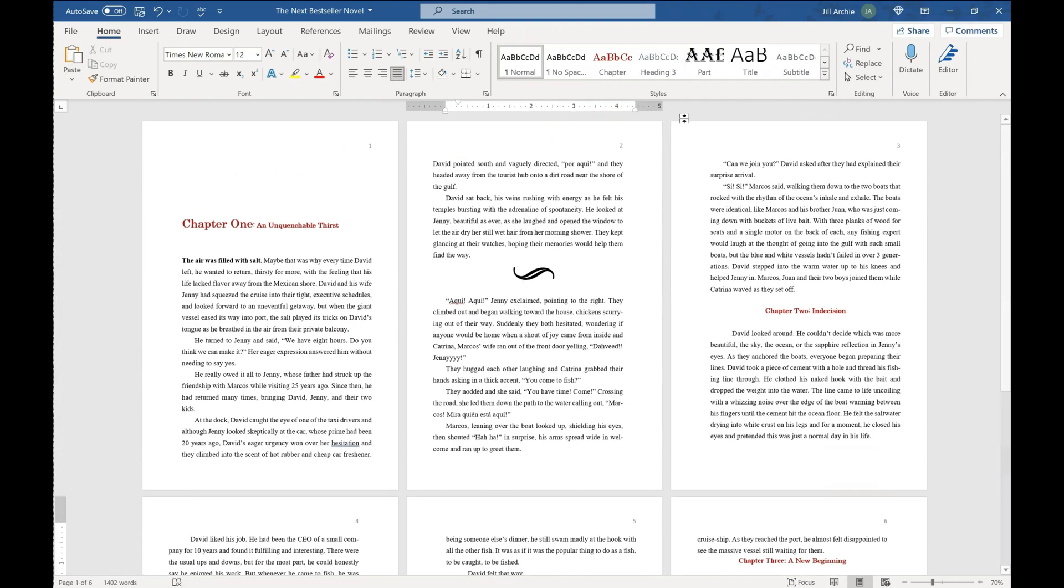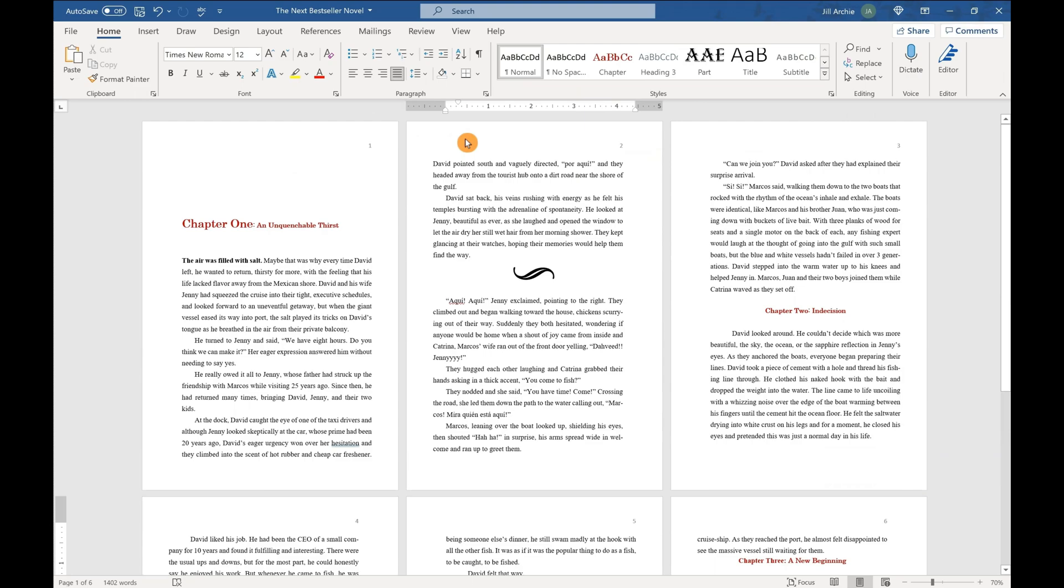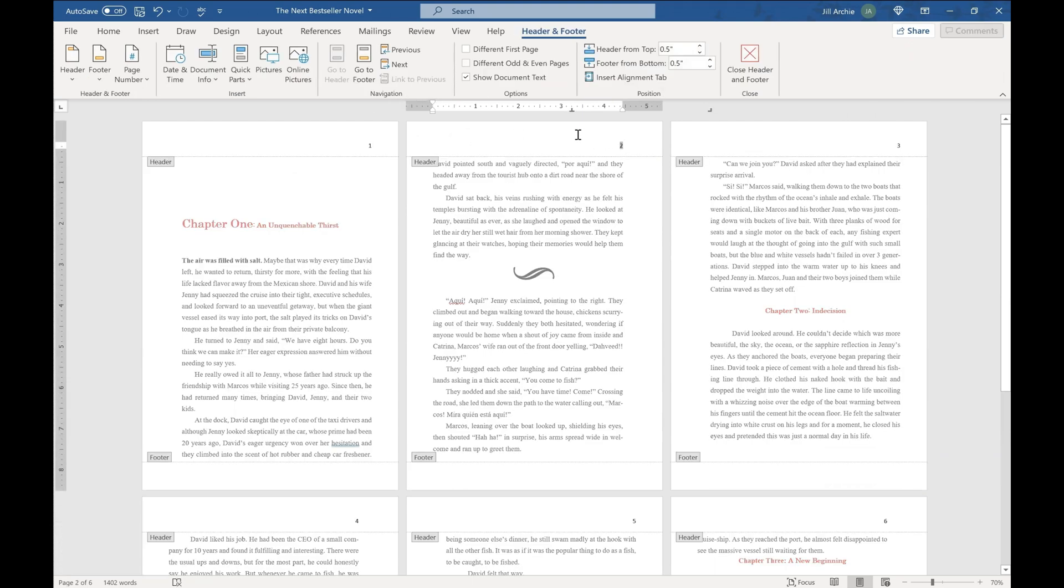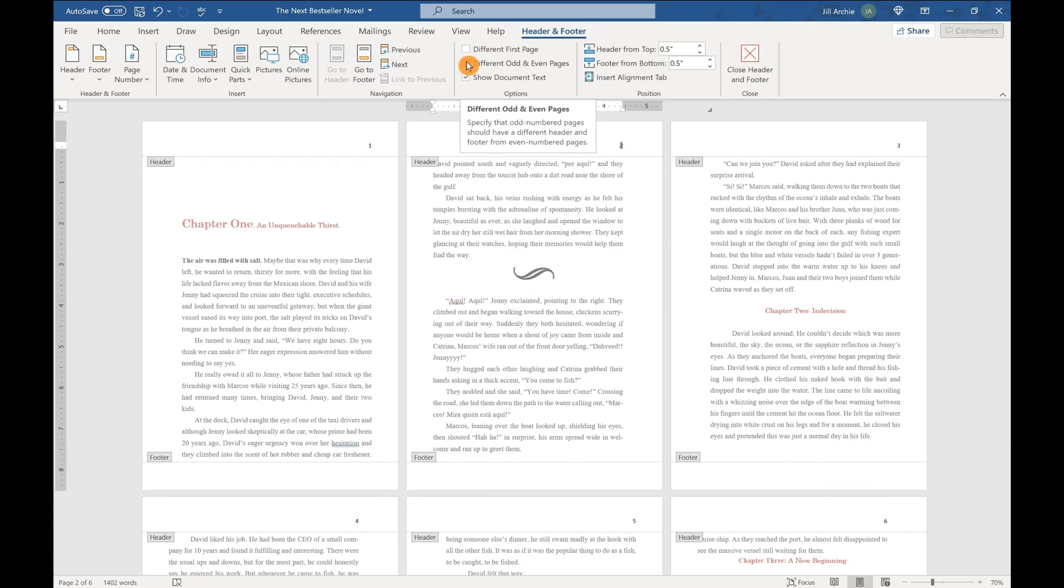Now we got a problem because your gutter margin is right here and page two should not have the page number near the gutter margin. It should be on the outside corner. So how do we fix that? Make sure you double click and are back in your header footer settings and choose different odd and even pages right here.